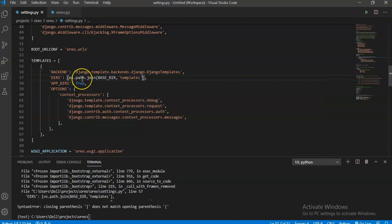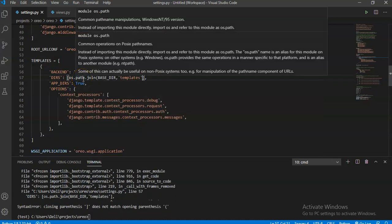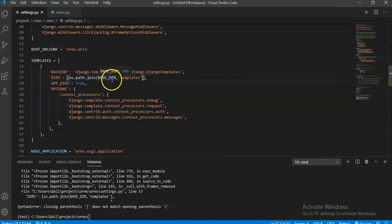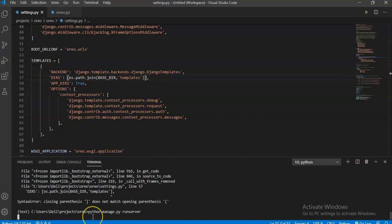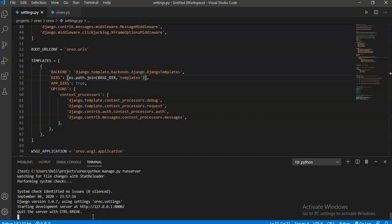We will write 'TEMPLATES', then 'DIRS', then here we have to write a simple code that is os.path.join, then our BASE_DIR, then our templates folder.